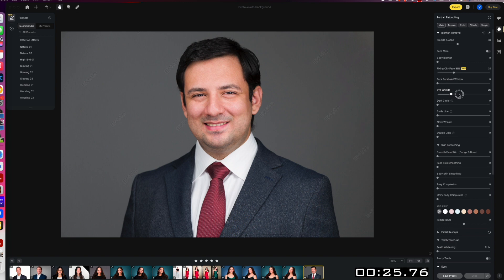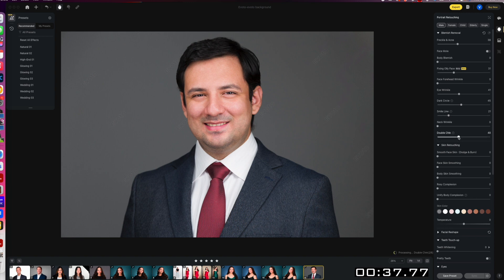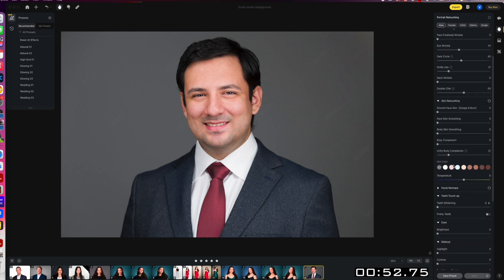Take the under eye circles, make it a little bit less pronounced. And we still want him to look real. Smile line, same thing, just a little bit. Going to bring some more definition to his chin, and then kind of even out the tone from where the chin is to his face a bit. Next we'll give him a little bit more unifying skin tone there.